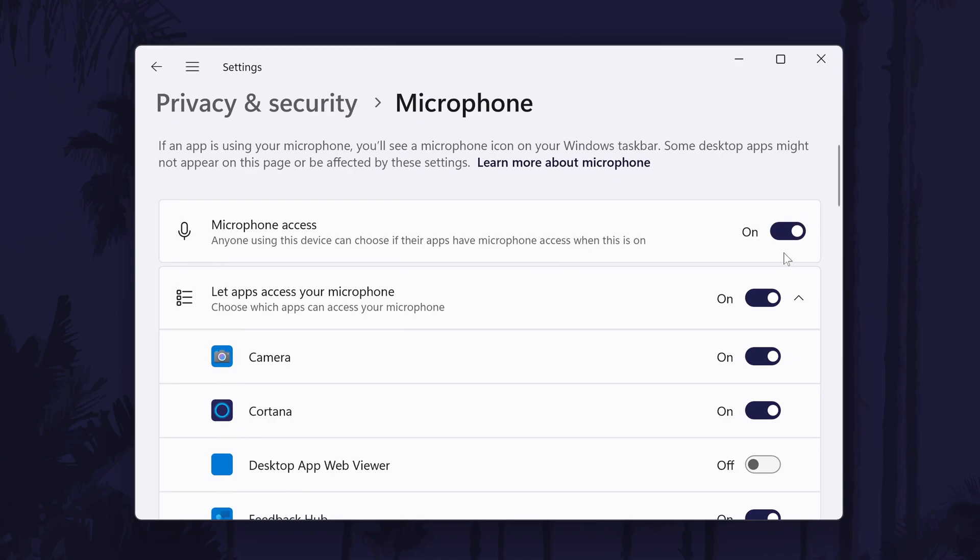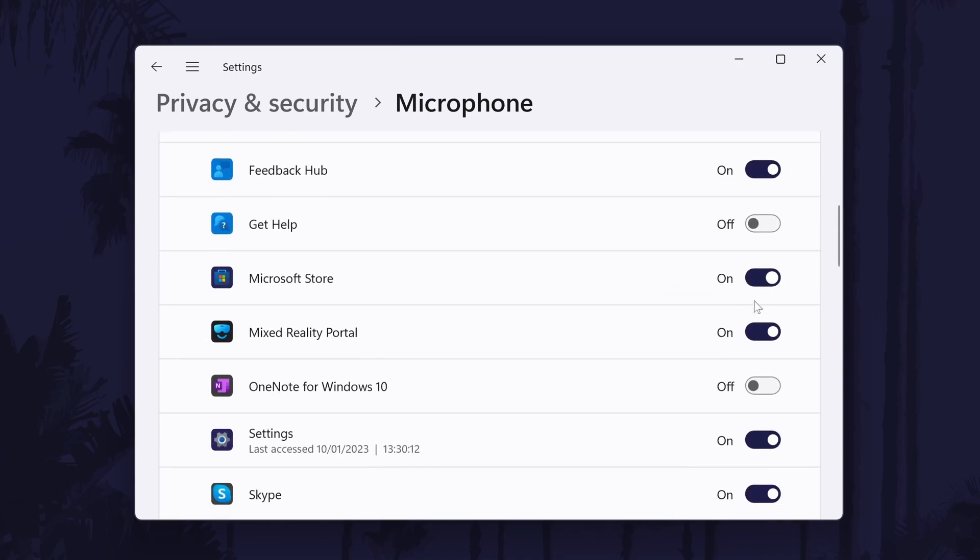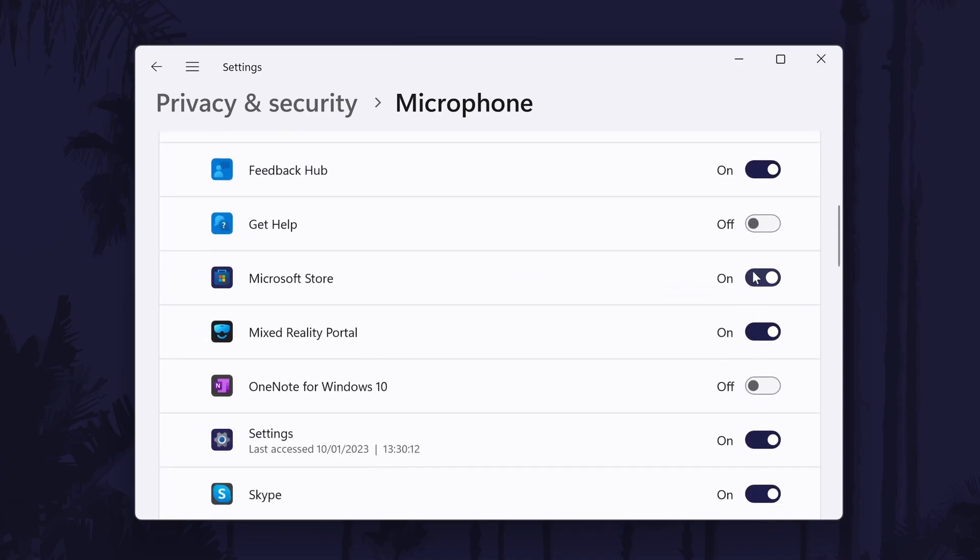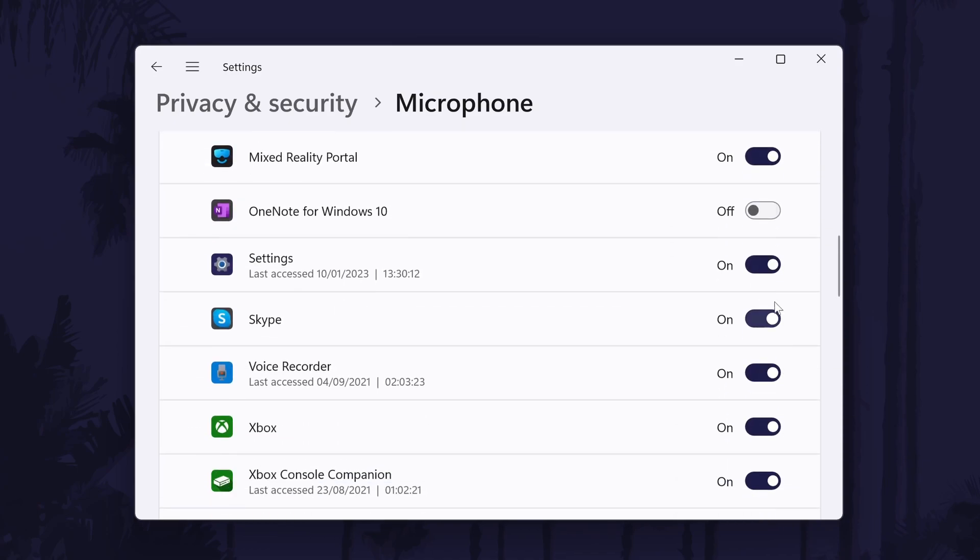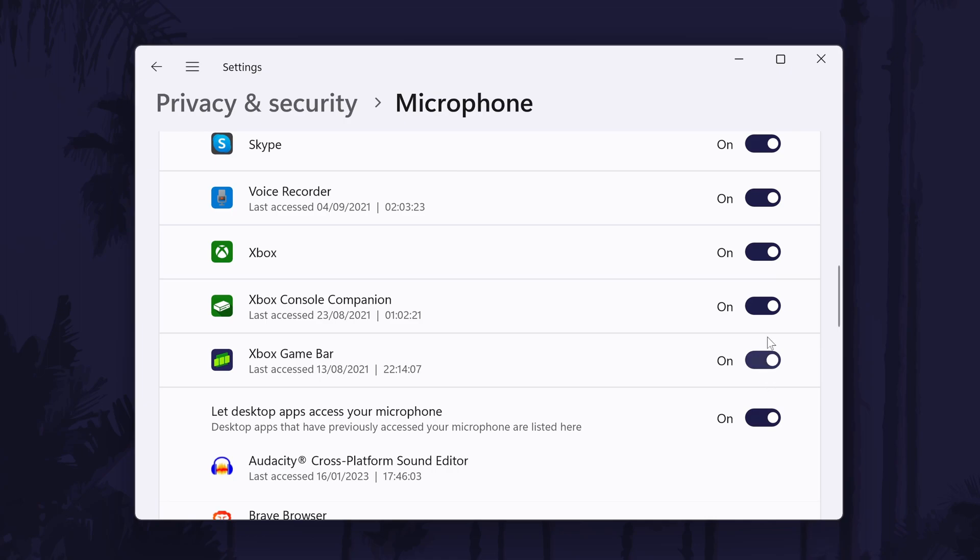Below this, there is another toggle switch called let apps access your microphone. Turn this on as well and then you can individually change which apps have access to your microphone. Customize these how you want.